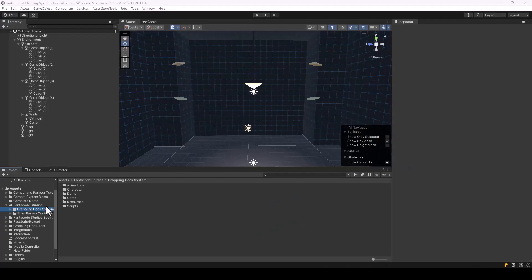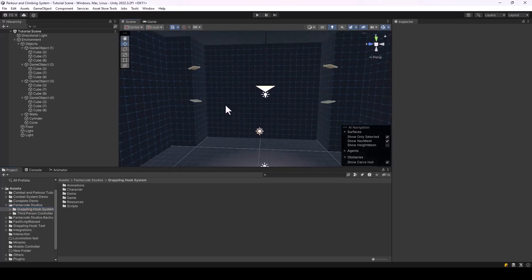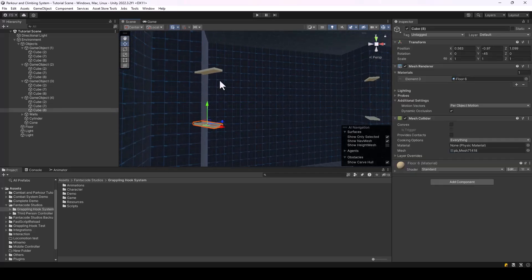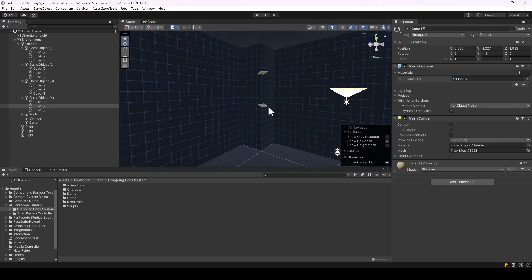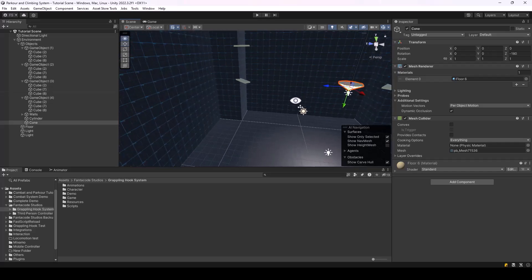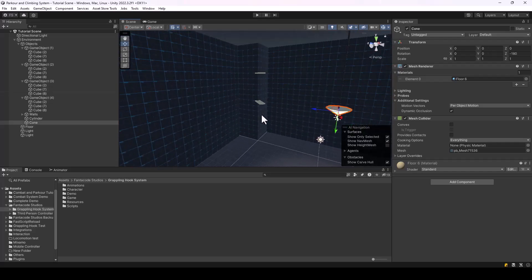Here I have a project in which I've installed the grappling asset, and I have samples to demonstrate its use. In this scene there are a few objects onto which the player can hook, so the player should be able to traverse between these objects using the grappling hook. Let's create a player that can do that.